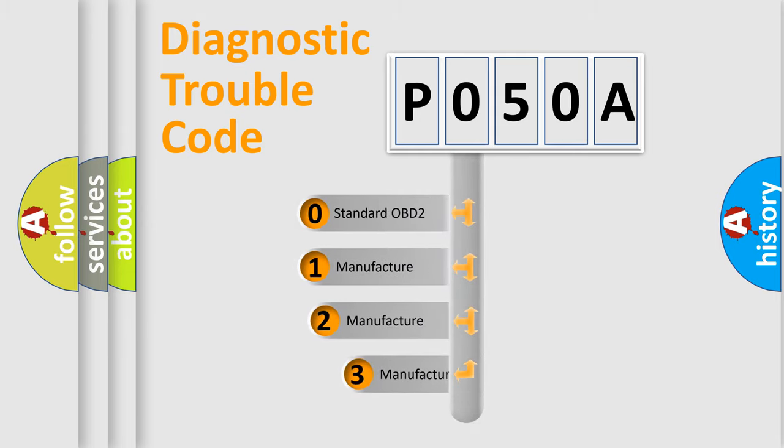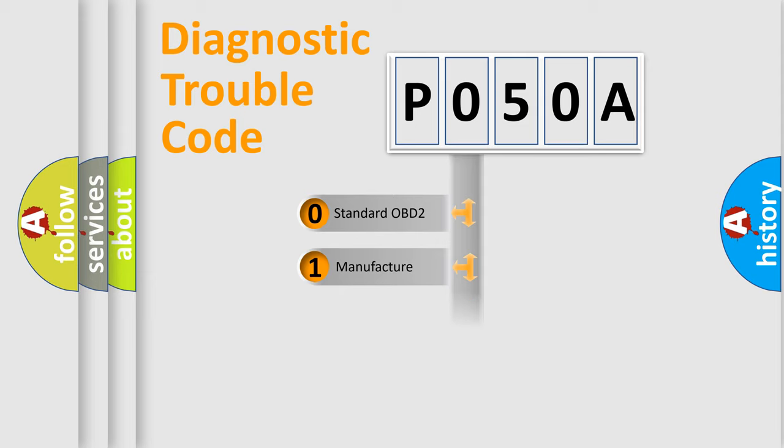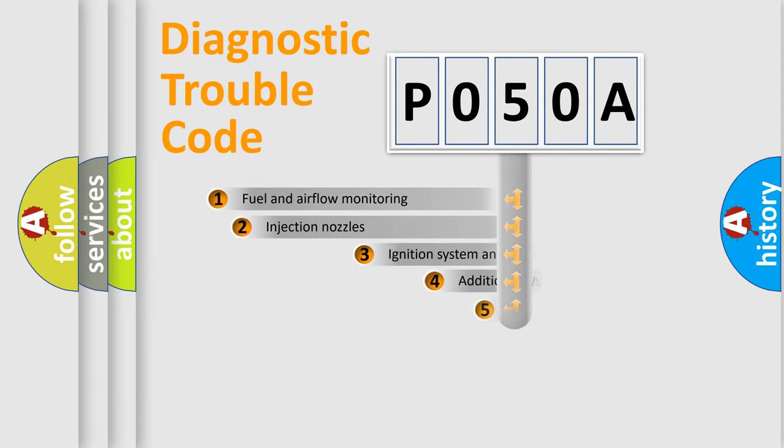If the second character is expressed as zero, it is a standardized error. In the case of numbers 1, 2, or 3, it is a manufacturer-specific expression of the car error.